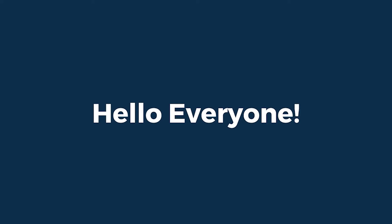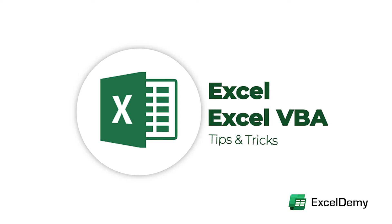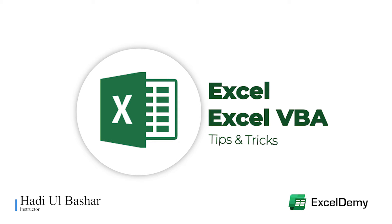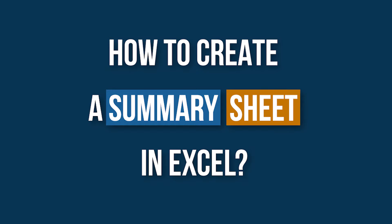Hello everyone, welcome to Excel Demi, your day-to-day Excel and VBA tutorial helpline. This is Hadiul Bashar, and today I'll demonstrate how to create a summary sheet in Excel.